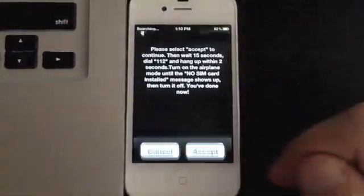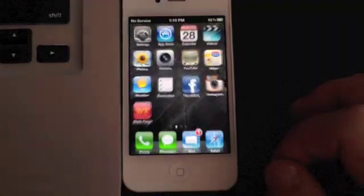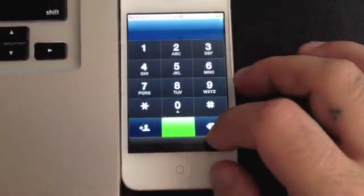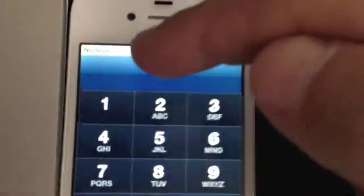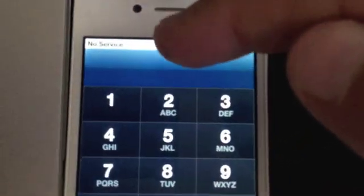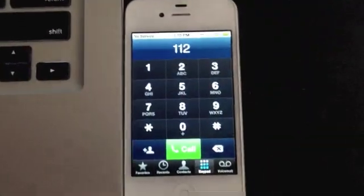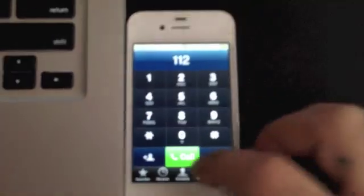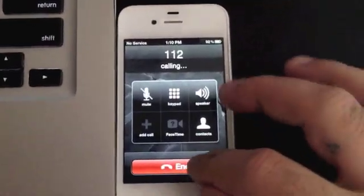Or your preferred language. Once you get that, go ahead and click accept, and you'll see on the top it says search. You've got to wait until it says no service. Once no service pops up, go ahead, open your dial pad and dial 112, click call, and give it a couple of seconds and hang up.